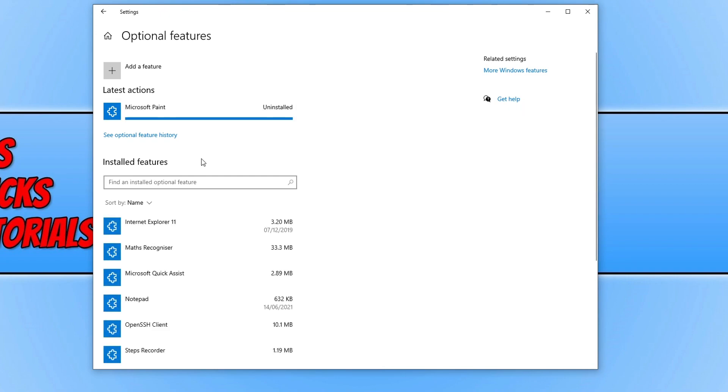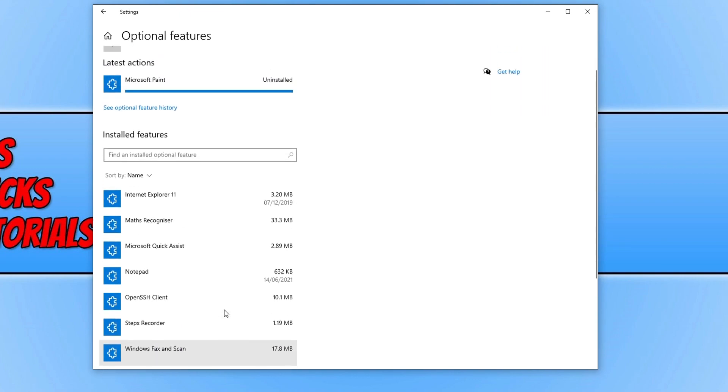Once the Installed Features list has refreshed, you'll now notice that it's no longer in this list as well.